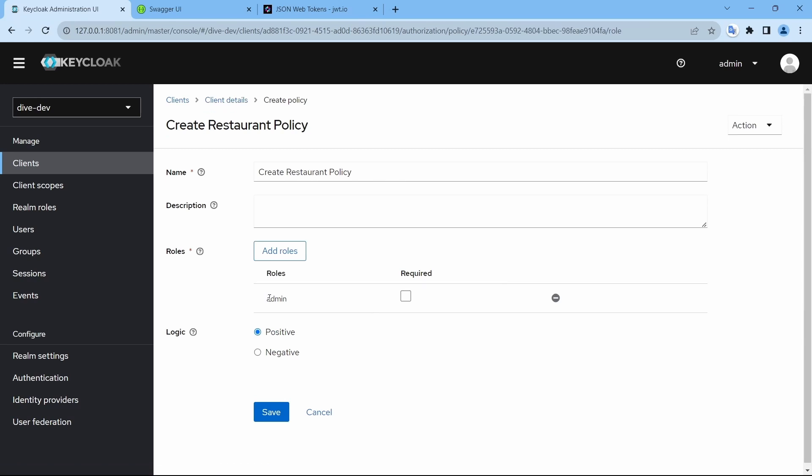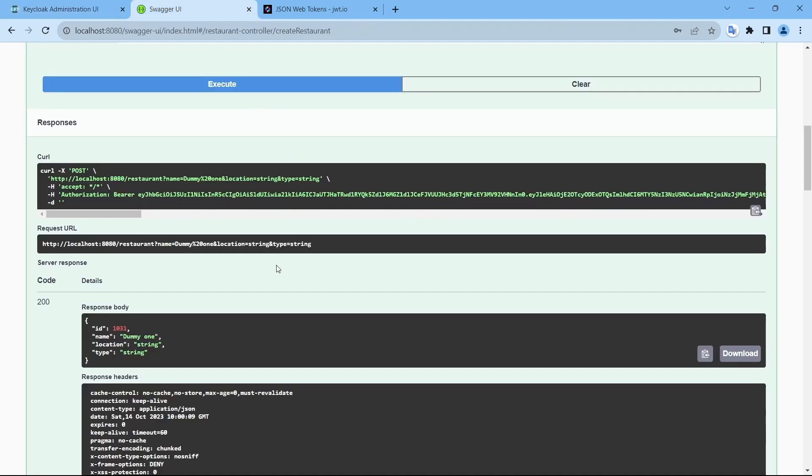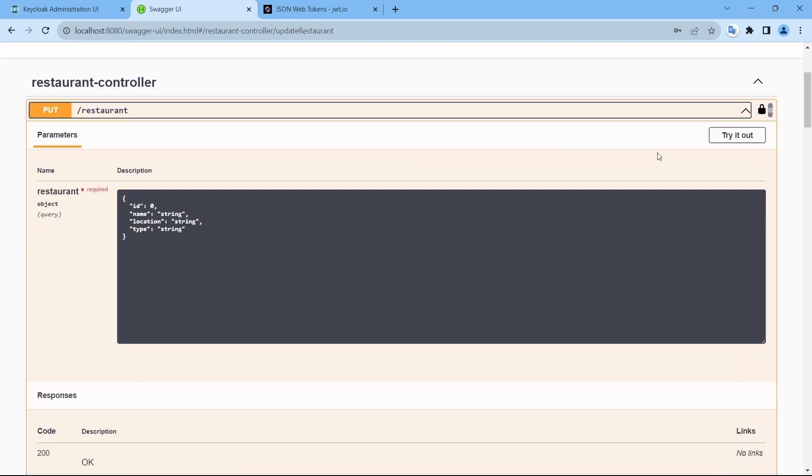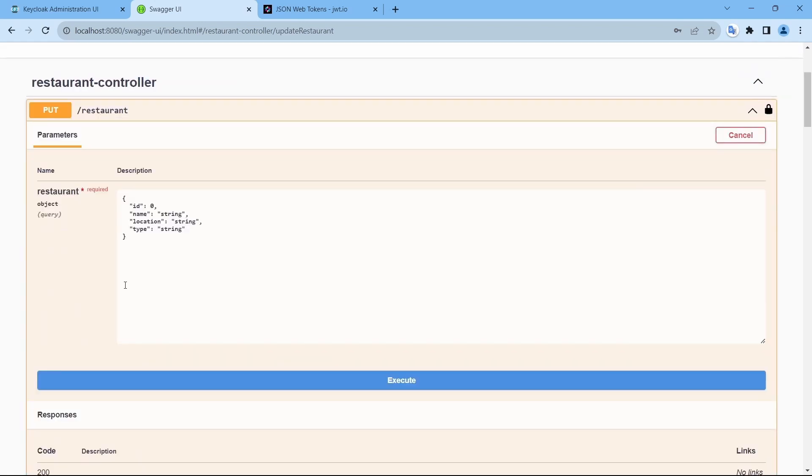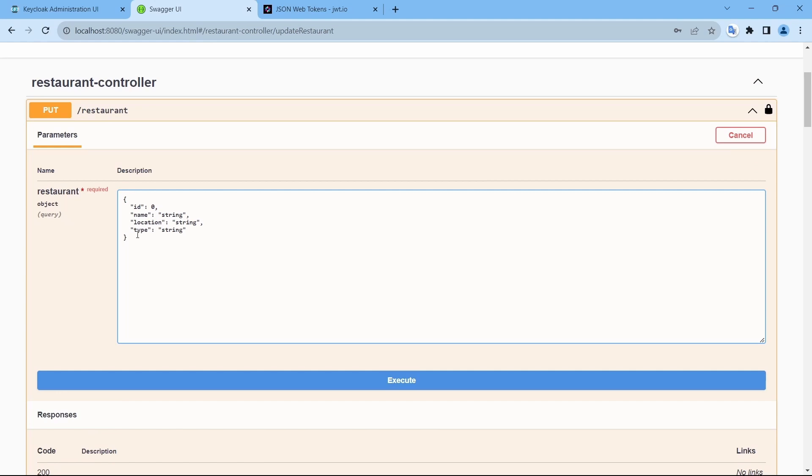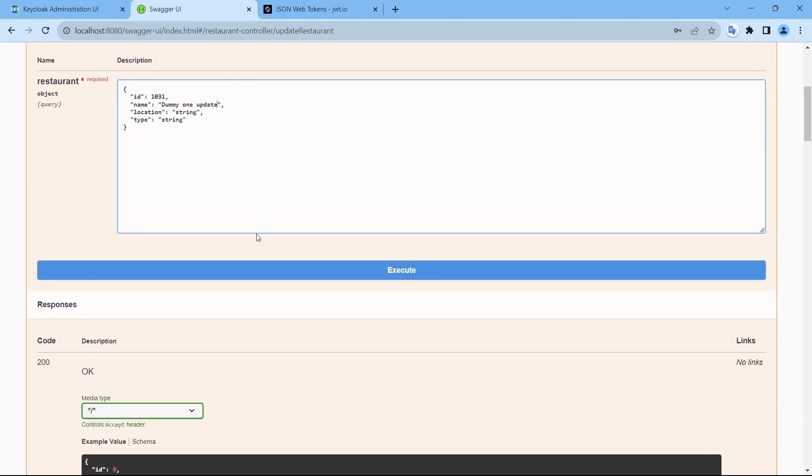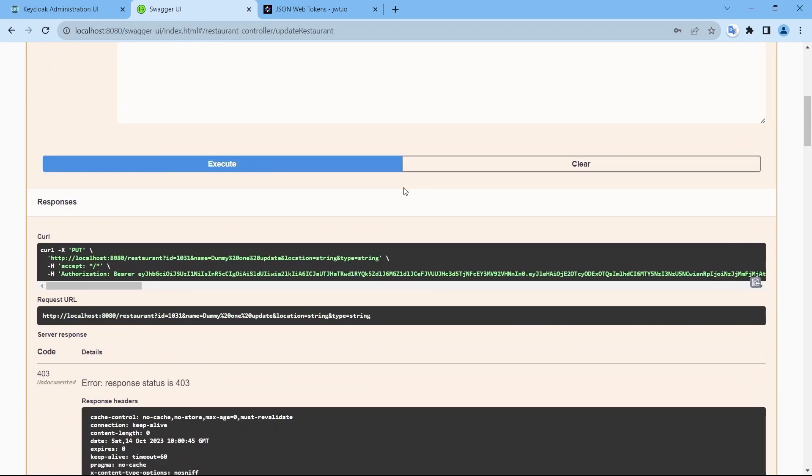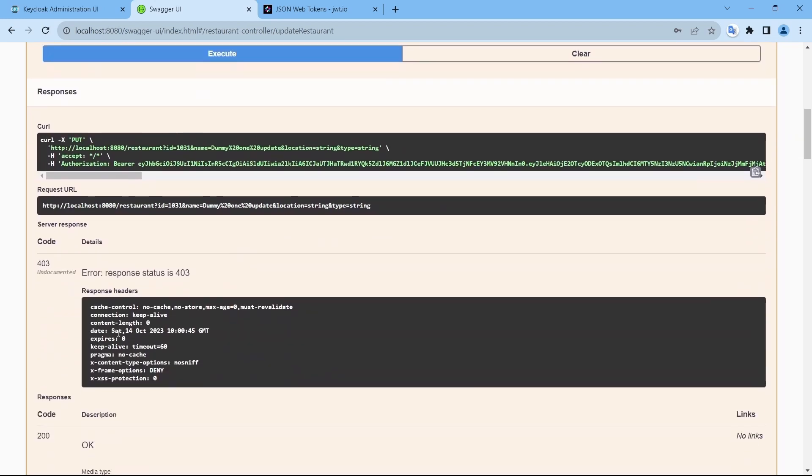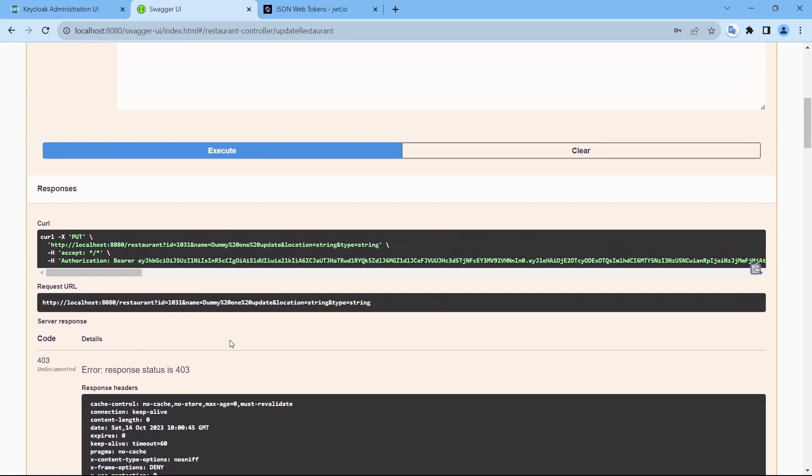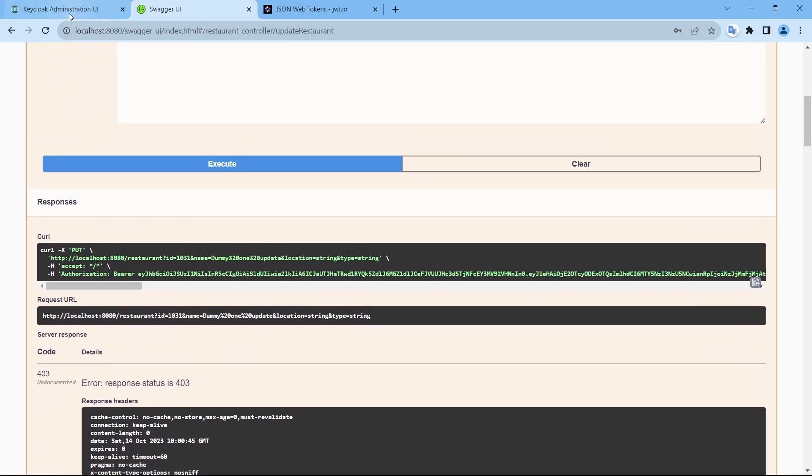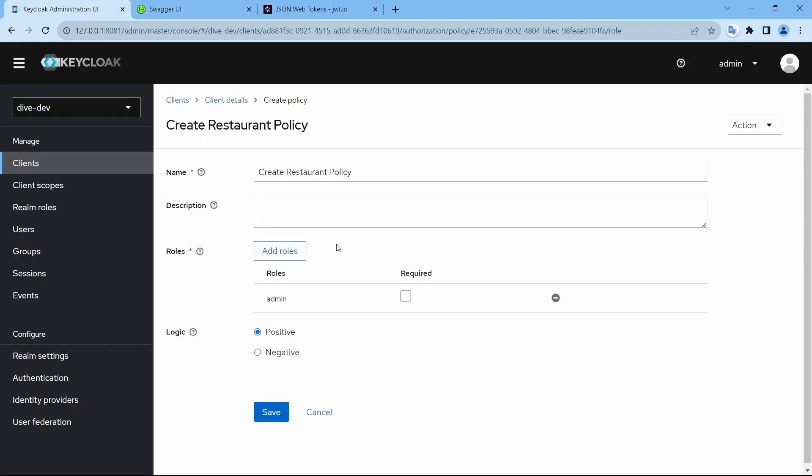admin is responsible for that. Let's see if it allows admin to update the restaurant. Update. Update. And so it says you do not have the permission. And who has the permission to update?